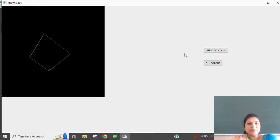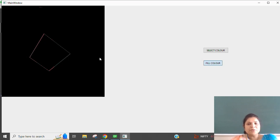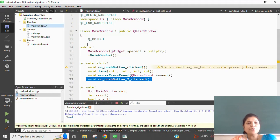Then we have to use the fill color button and it is going to fill the color. Right now it is taking too much time for filling the color, so before that I will try to explain how we are going to implement it.